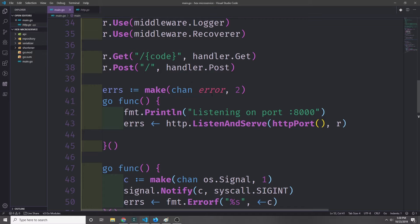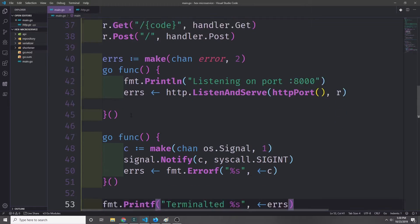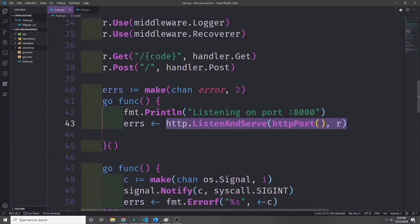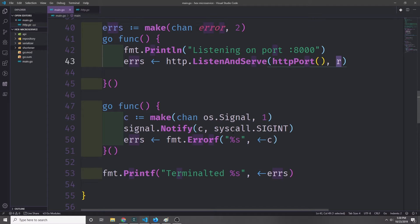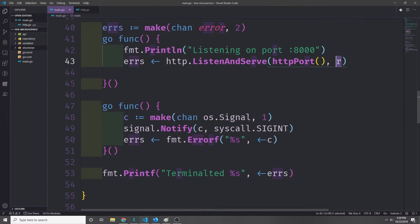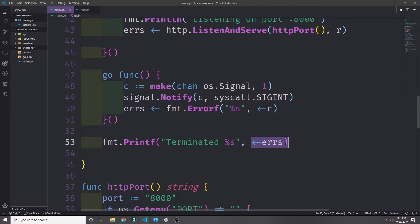Finally we create a channel of errors with a buffer of two and create two goroutines. One runs our server using listen and serve with our HTTP port and router. The other listens for any exit notification from the keyboard — like control-C — to notify the system that it wants to quit. Then we drain our errors channel and print the termination message.